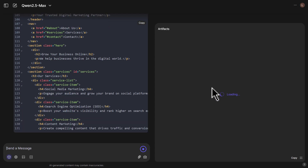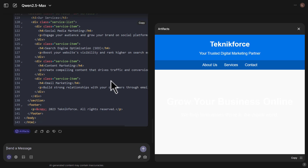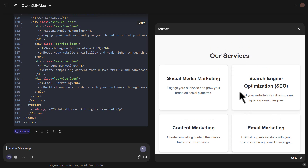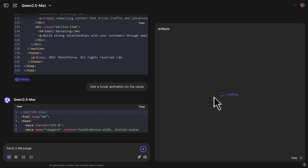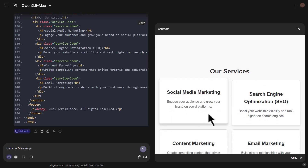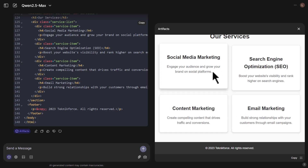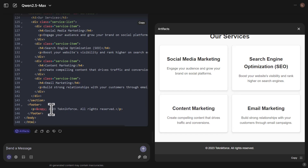This is what the AI has generated — a simple landing page created in HTML and CSS, nothing too fancy. Now let's say I want to add a hover animation to all the cards. I type: add a hover animation on the cards. And there you go — we have this nice lifting animation effect when hovering over a card. I also noticed it says 2023 TechnicForce, not sure why it says 2023.